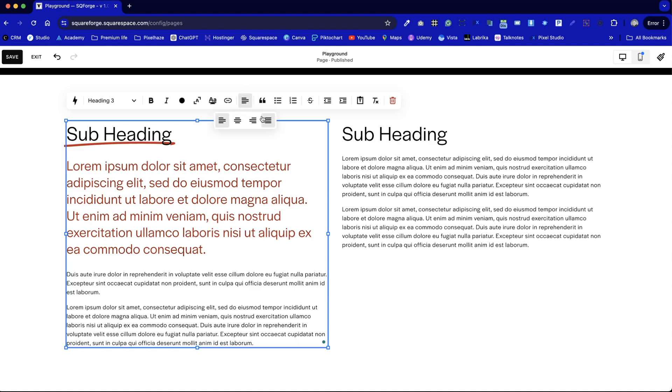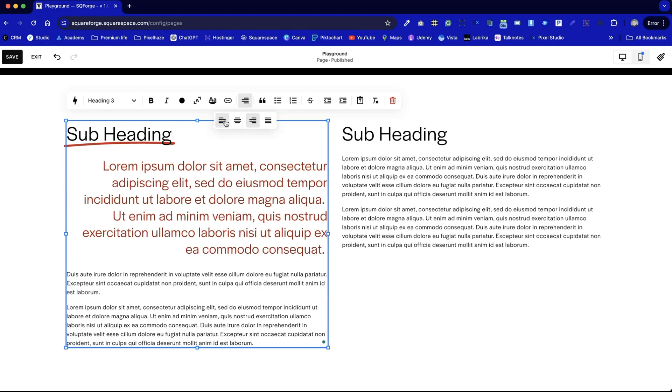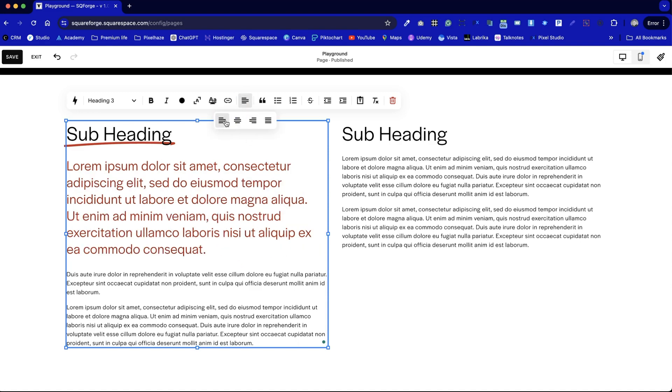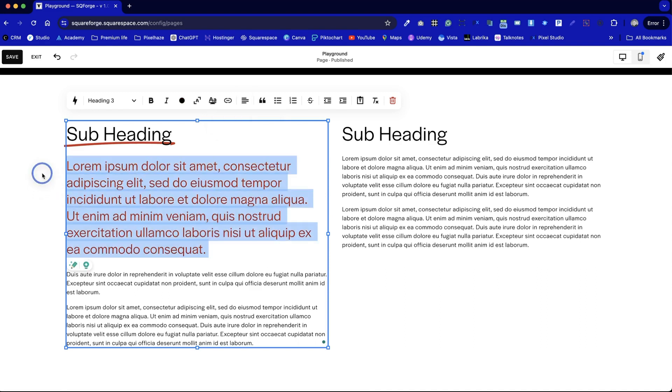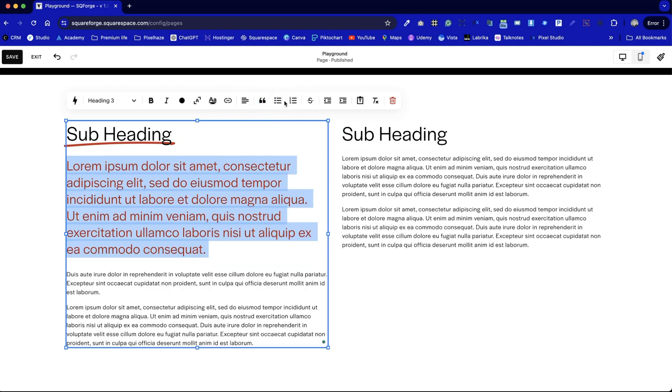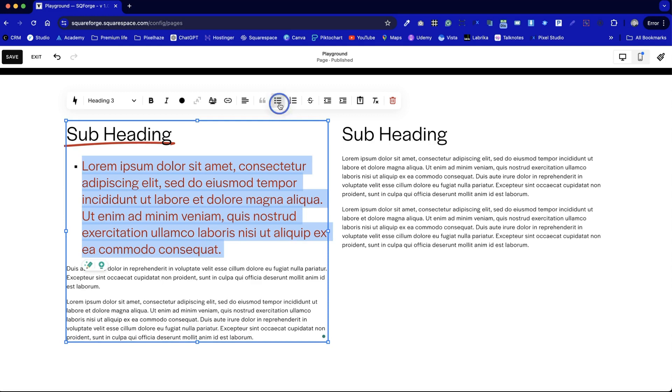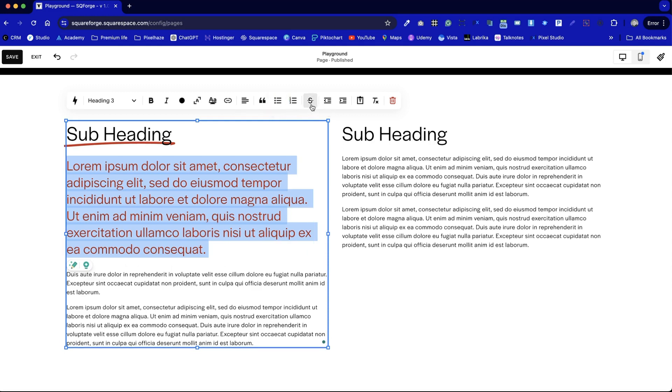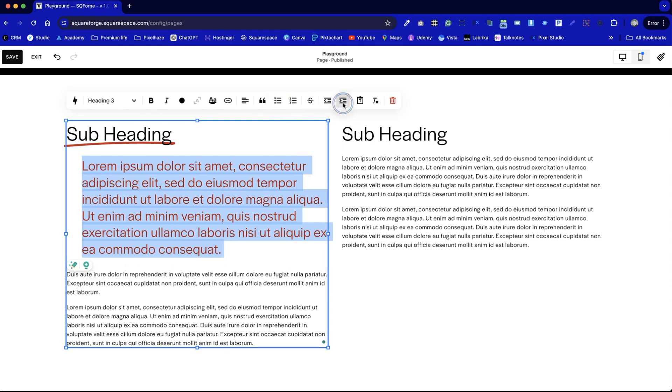We can change the justification, or the alignment, of each paragraph individually. We can also use the quote option to make a section of content on the page jump out. And of course we've got bullet points and numbered lists. There's a strikethrough option, and the option to indent and outdent text as well.